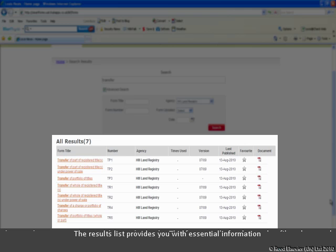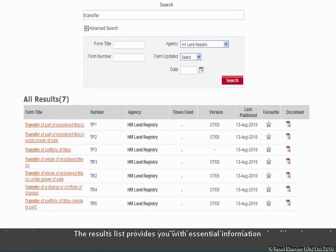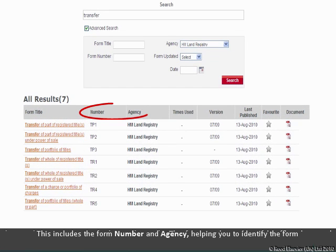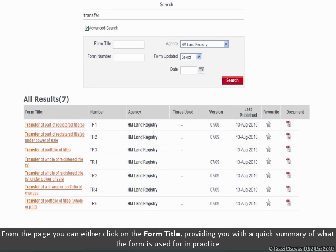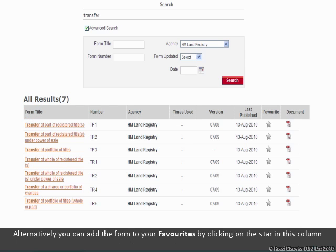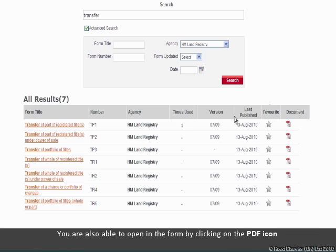The results list provides you with essential information including the form number and agency to help you identify the form. From this page, you can either click on the form title, which will provide you with a quick summary about what the form is used for in practice, or add the form to your favorites by clicking on the star in the favorite column, or open the form by clicking on the PDF icon.